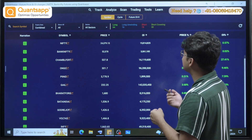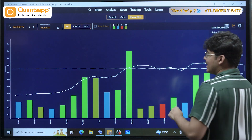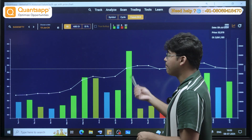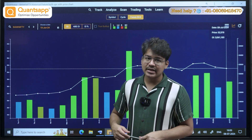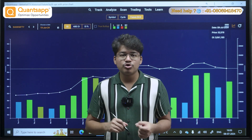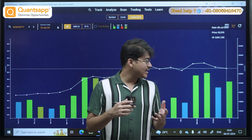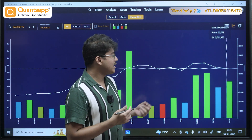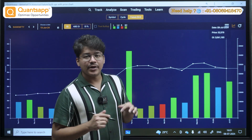I like to go to Future OI Historical because inside futures I can see the historical built-up data. Built-up is a very simple concept where we correlate future price along with futures open interest. It is very easy to use, and I'll explain how to analyze it.